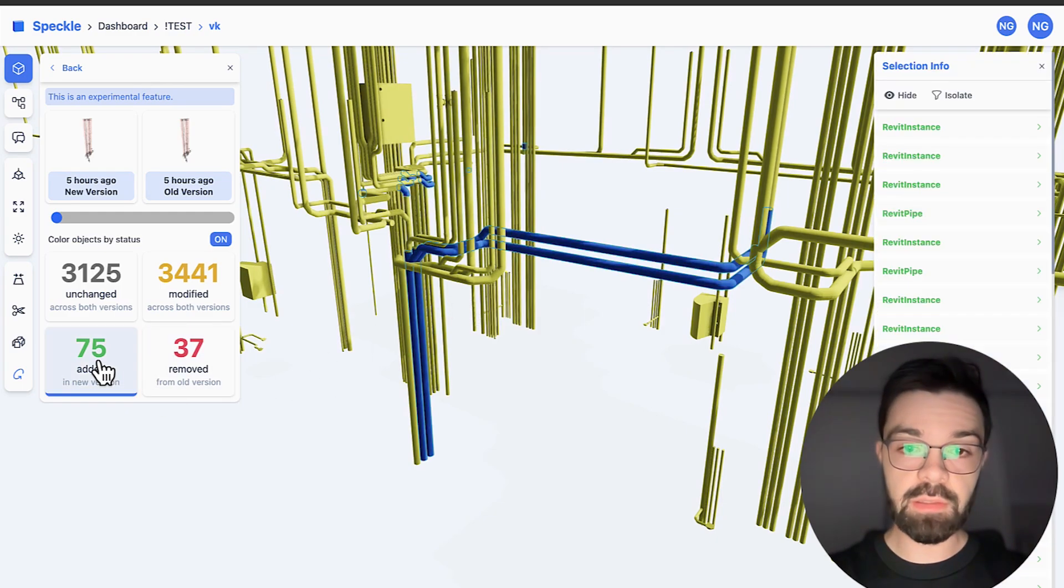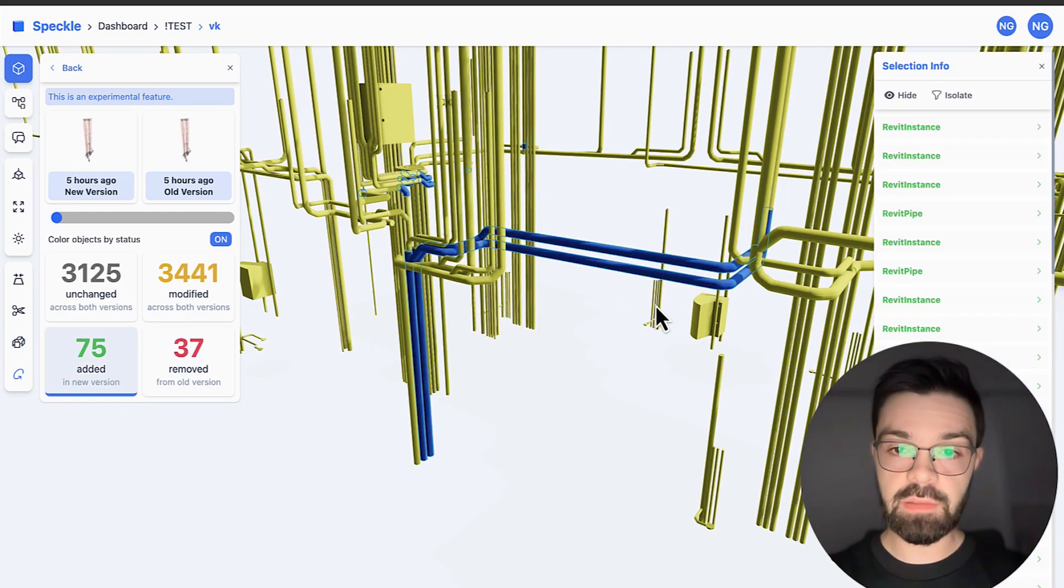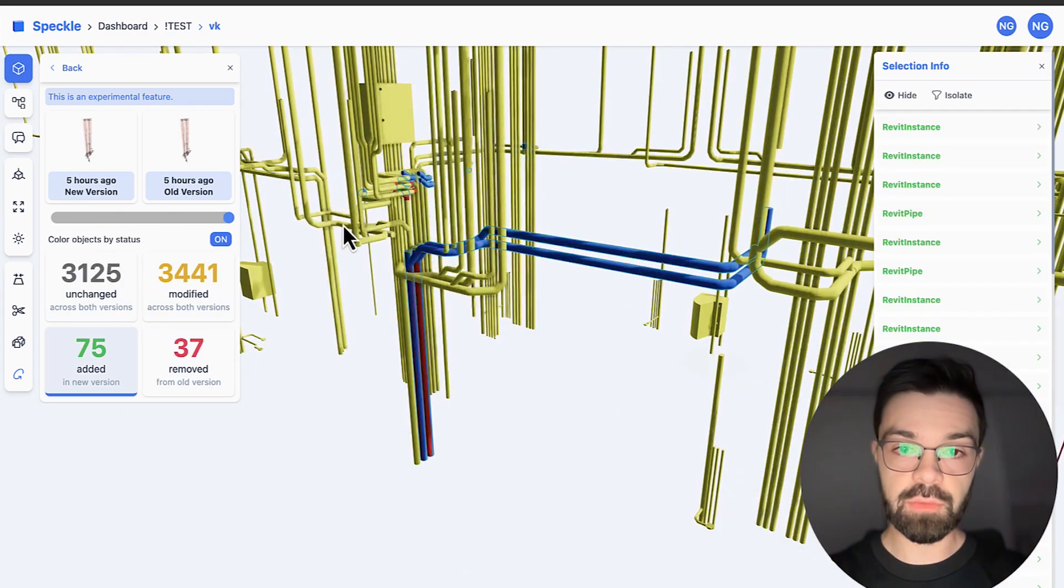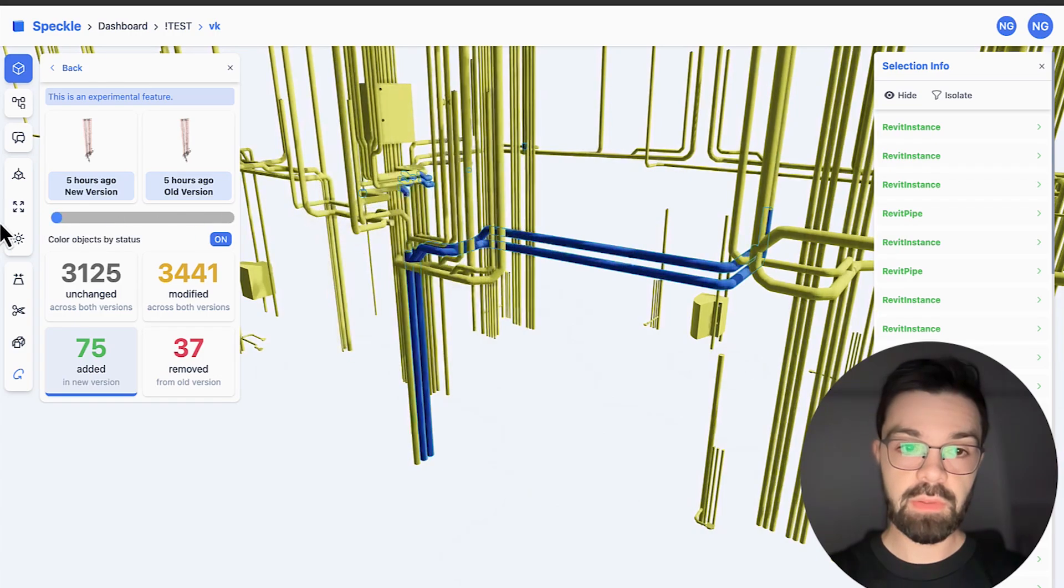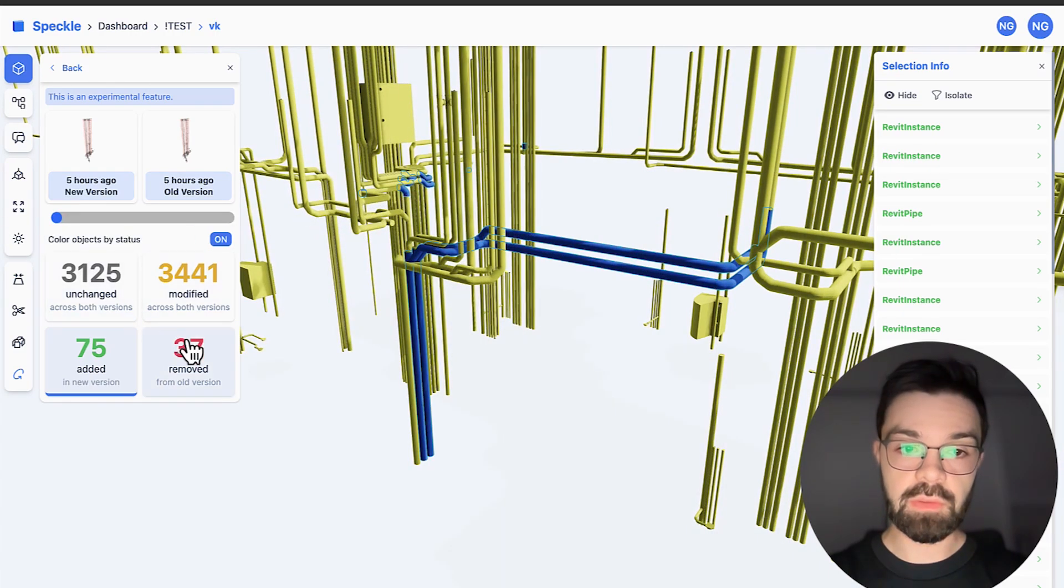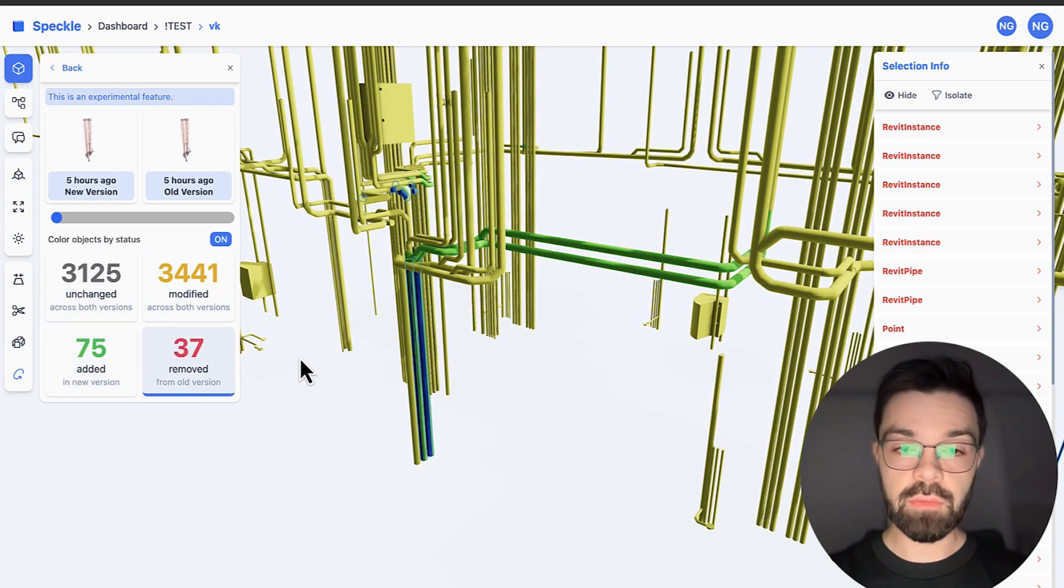I can even click here and see exactly what's going on here, for example like this, and you can see it, or like this, what they removed.